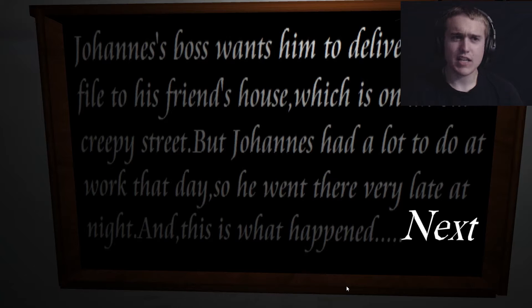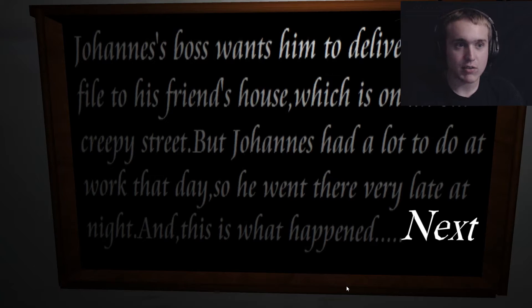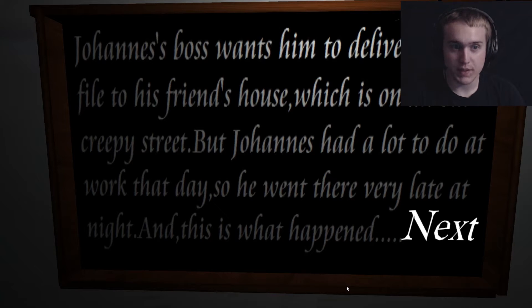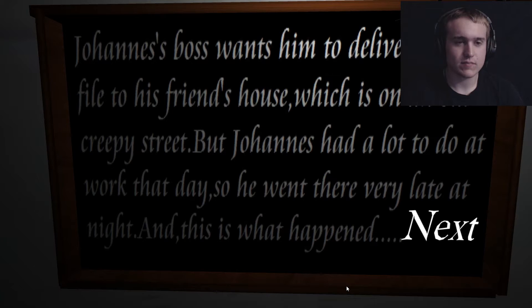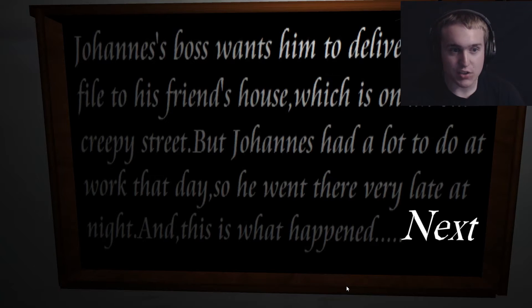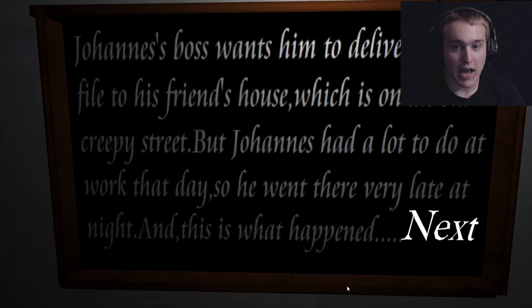Okay. I think it's supposed to say Johannes's boss wants him to deliver a secret file to his friend's house, which is on an old creepy street. But Johannes had a lot to do at work that day, so he went there very late at night, and this is what happened next.